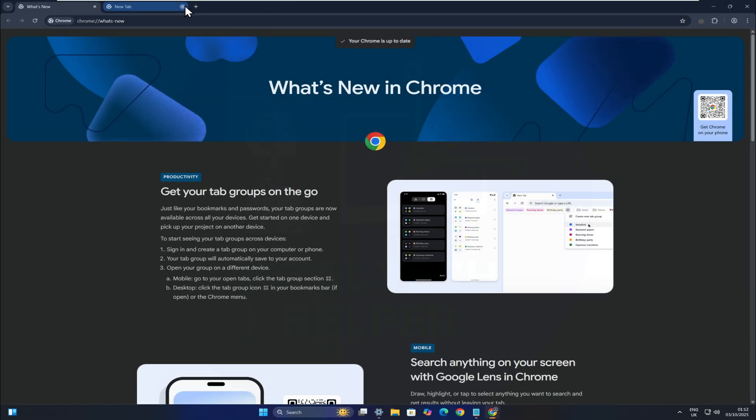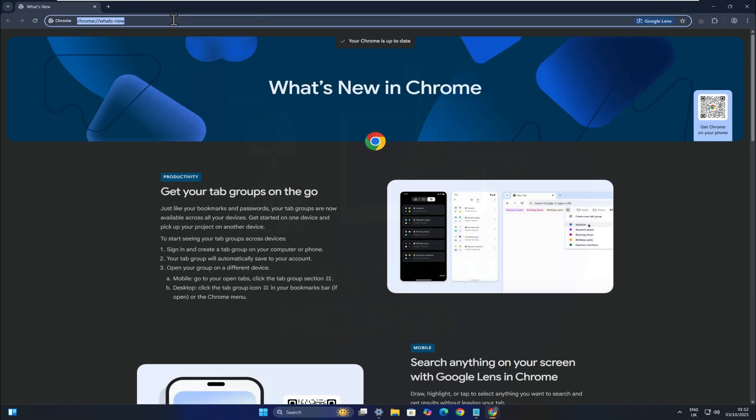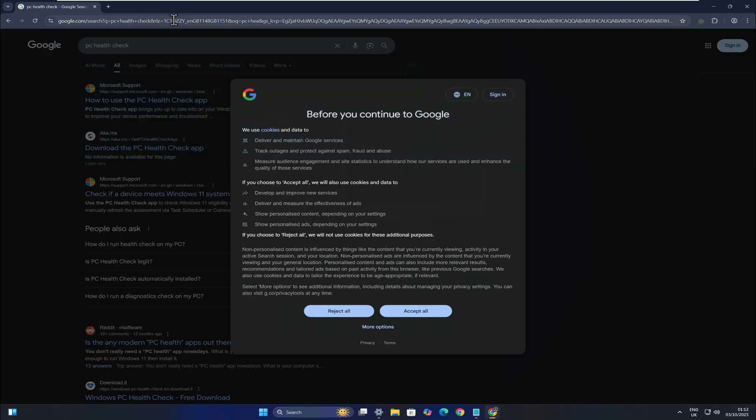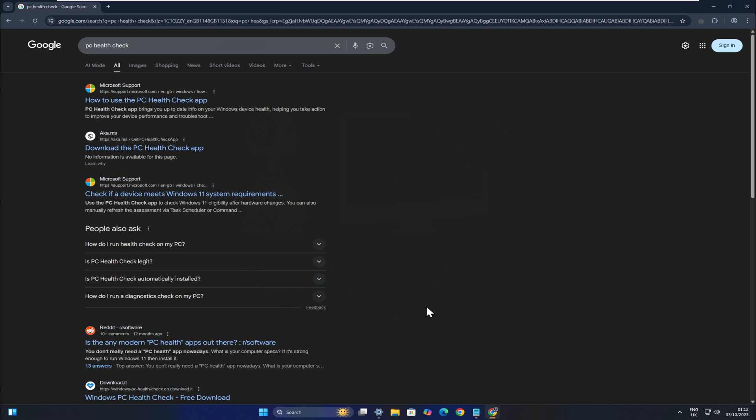Once that's done, I'll show you that my PC is unsupported by downloading the PC Health Check app from Microsoft. Just search for the PC Health Check app on Google, download it, and run it.